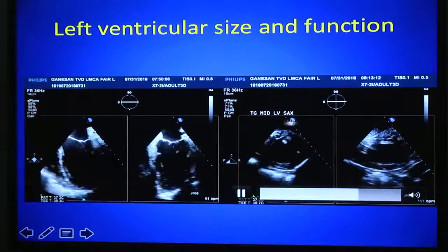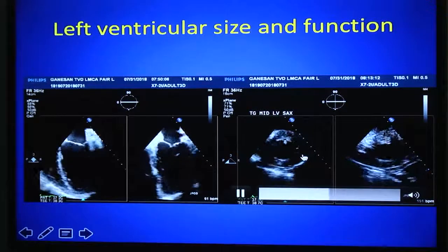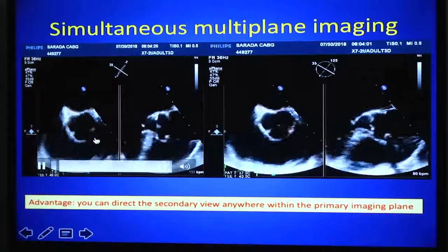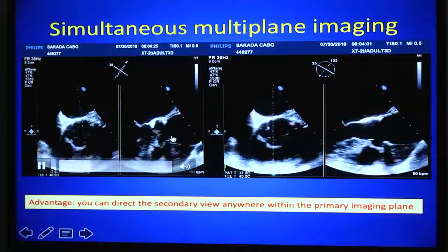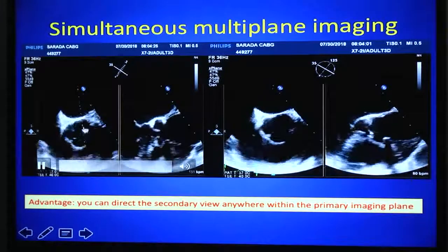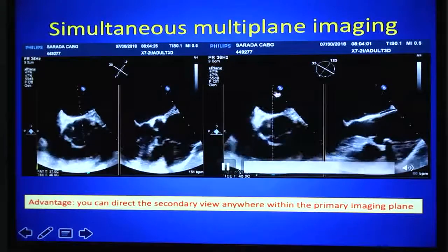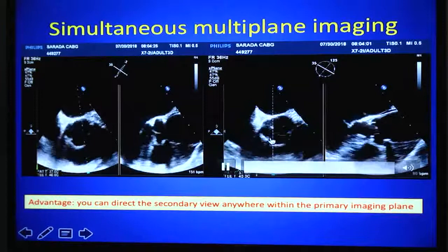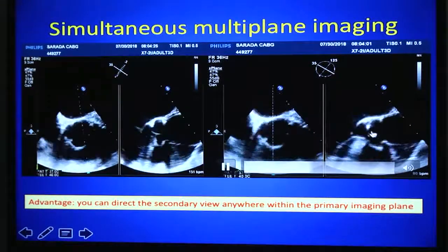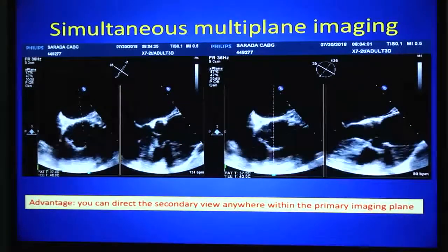Another important feature of simultaneous multi-plane imaging: with the primary image at the aortic valve short axis view, you can direct the secondary image plane anywhere within the primary imaging frame. For example, directing the cursor between the right coronary cusp and left coronary cusp gives coaptation of those cusps in the secondary view. Changing the plane between the right coronary cusp and non-coronary cusp allows visualization of that coaptation and can reveal calcium deposits. One limitation is that the frame rate drops from approximately 52 Hz in single-plane to 36 Hz in simultaneous multi-plane imaging, resulting in some temporal resolution loss.